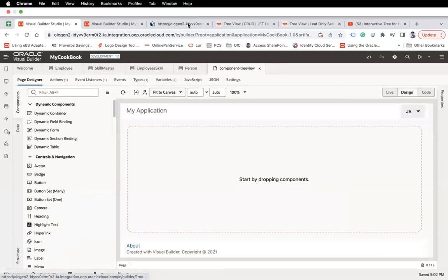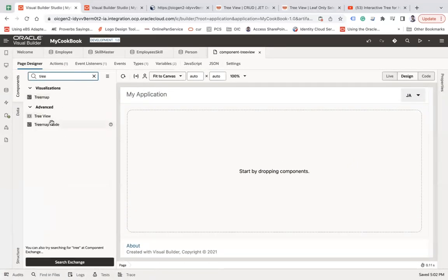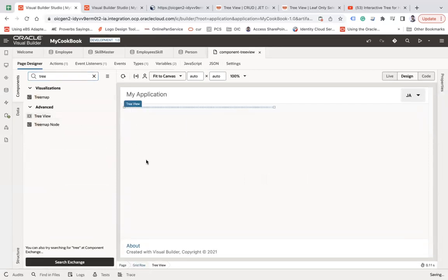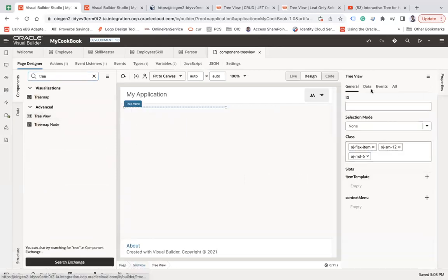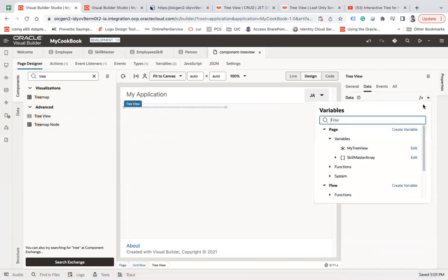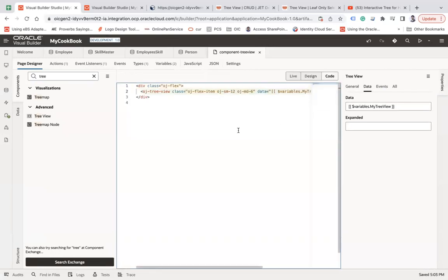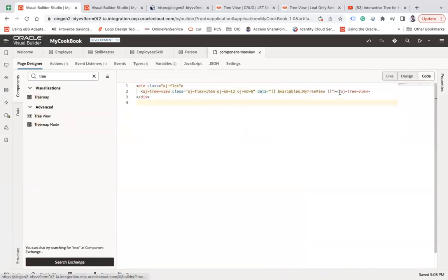Go to the page designer and search for the component called 'tree view.' Go to the properties, go to data, and choose 'myTreeView' — so now we have the data bound. Go back to code mode and you can see we have the data attribute set there.